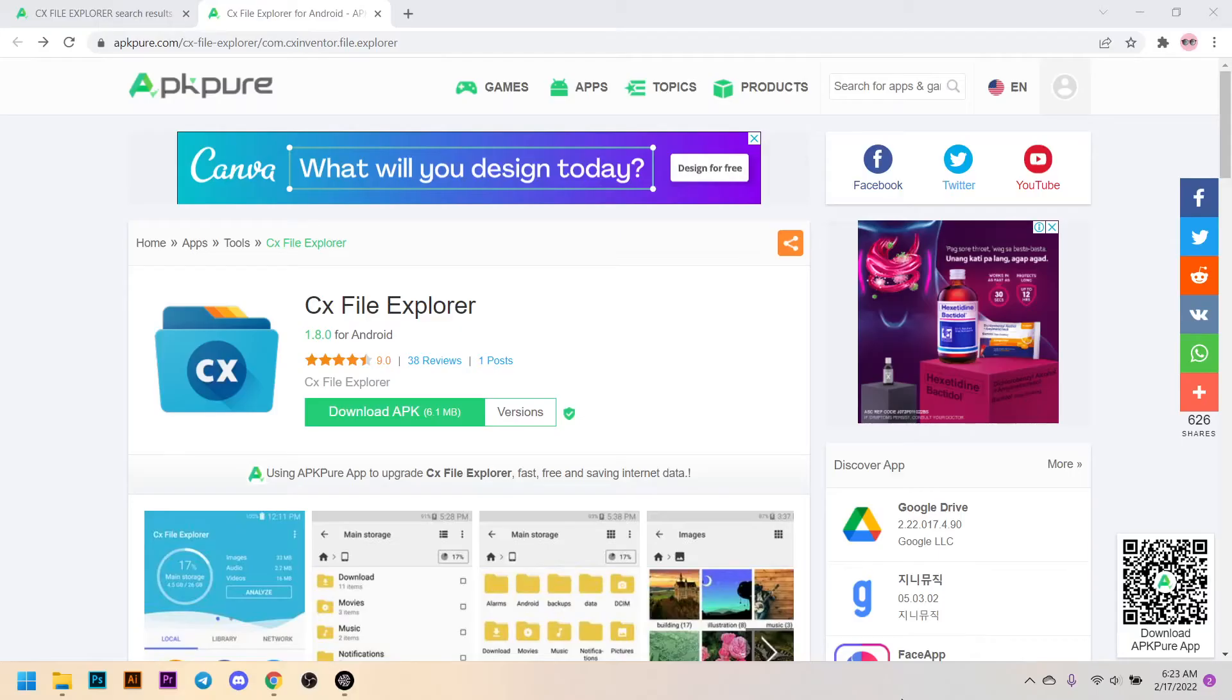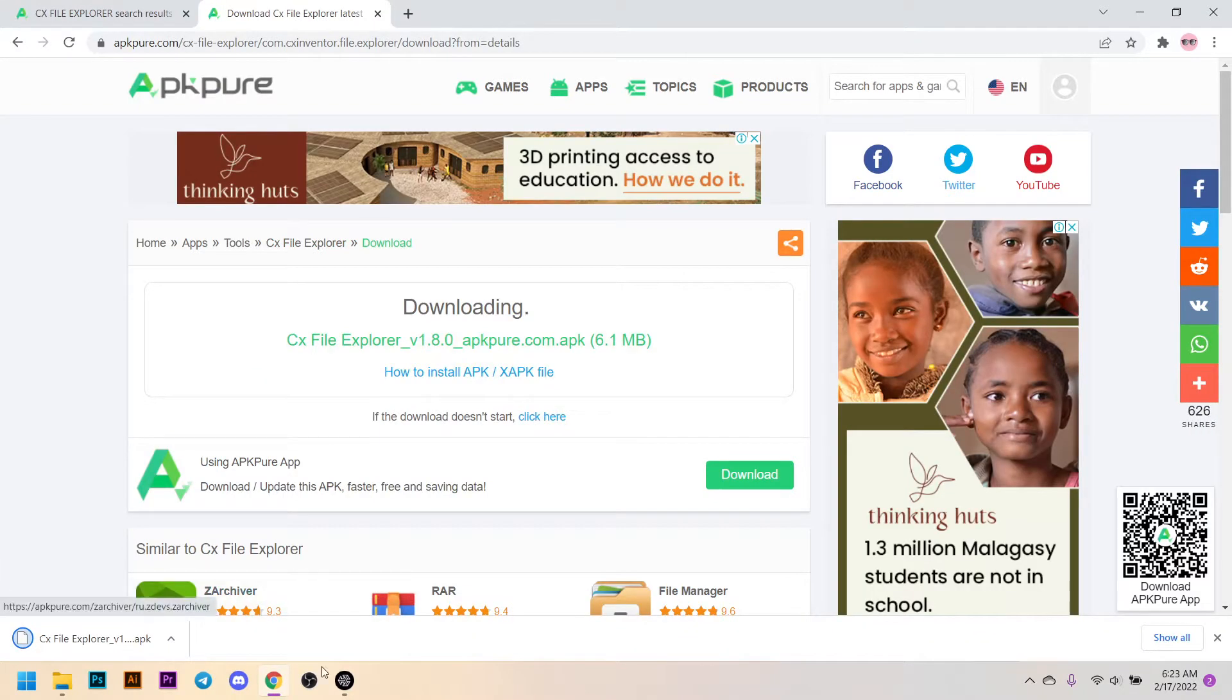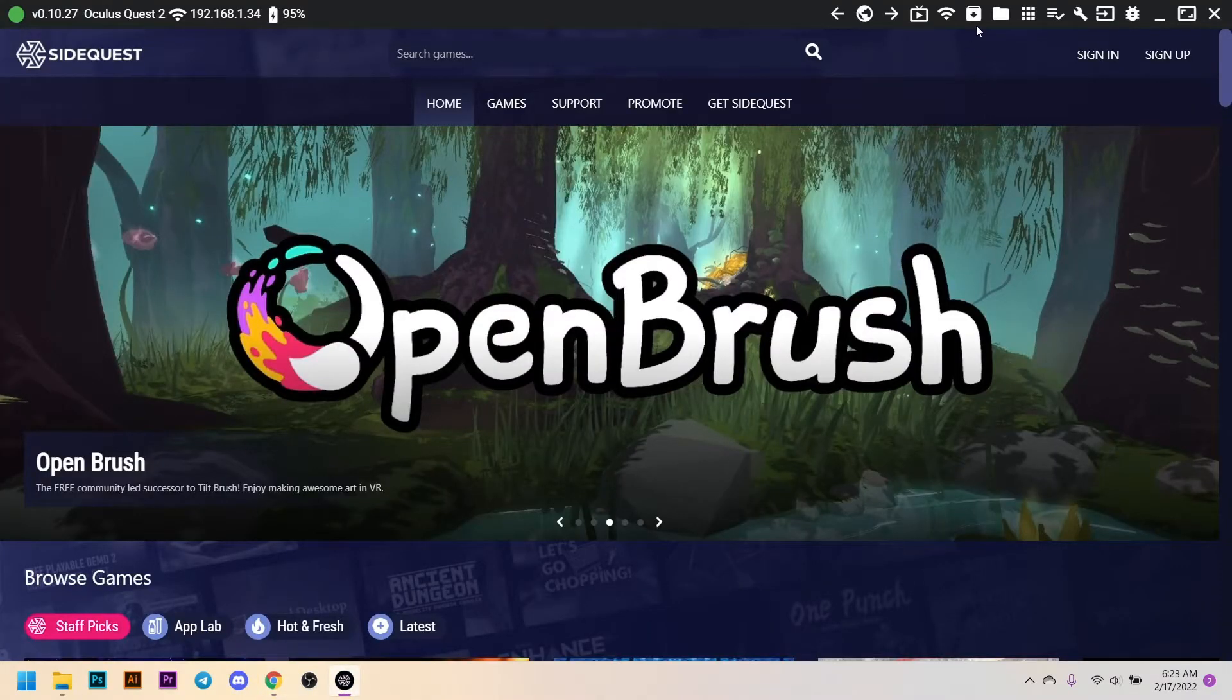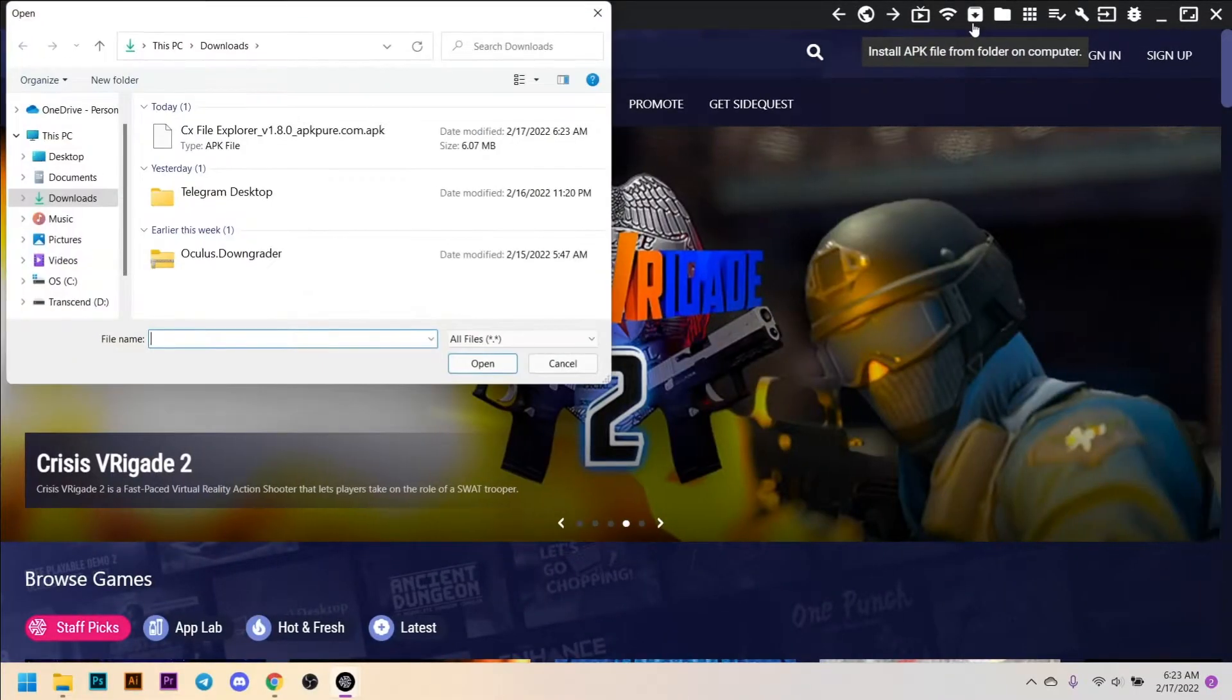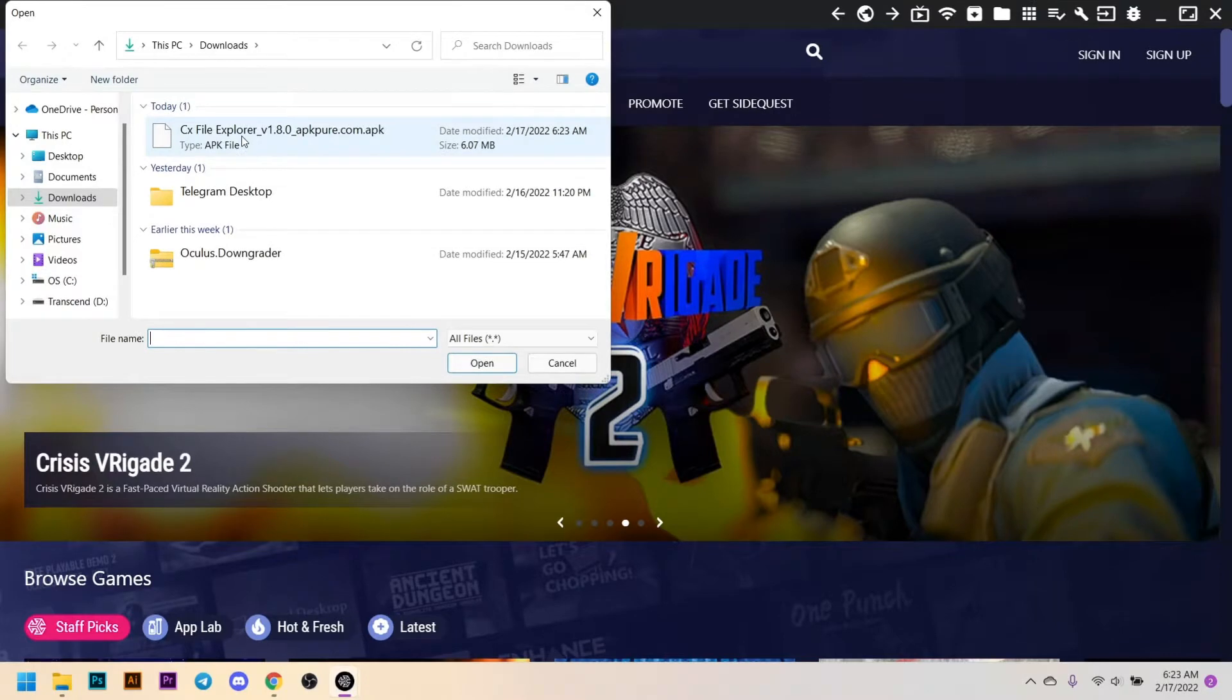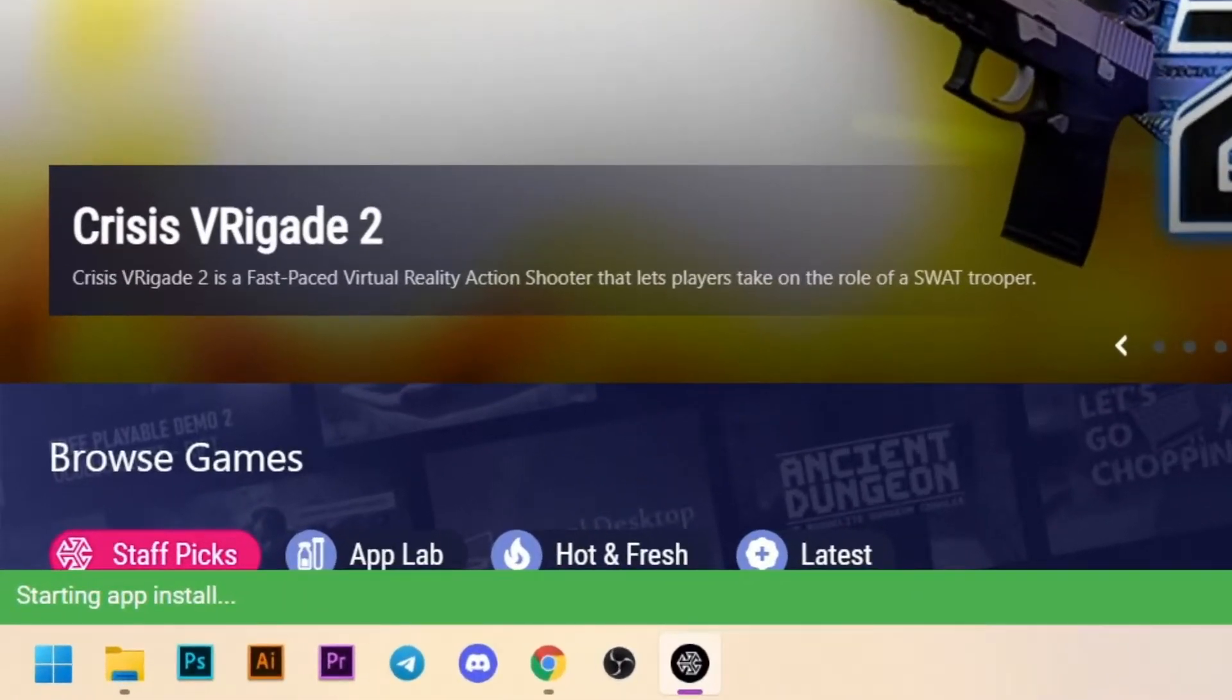Download CX File Explorer from the link in the description. In SideQuest, click the arrow down button located on the top right of the window. Then navigate to the location of your downloads. Double-click CX File Explorer to install. You can disconnect the cable when it says completed.